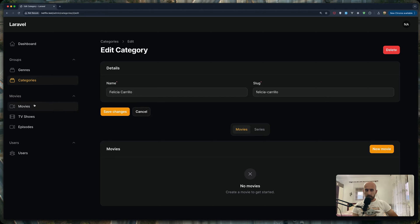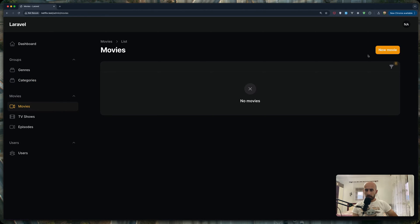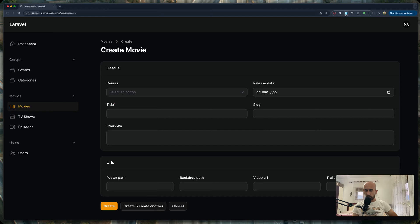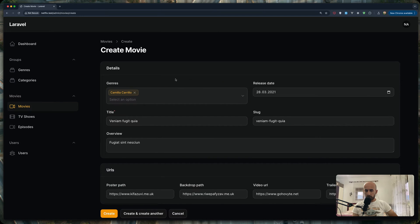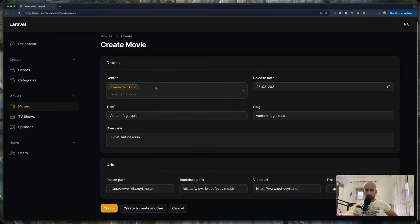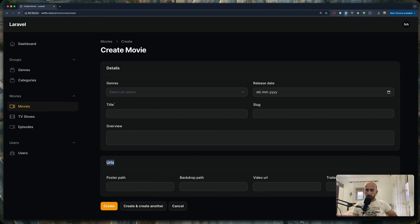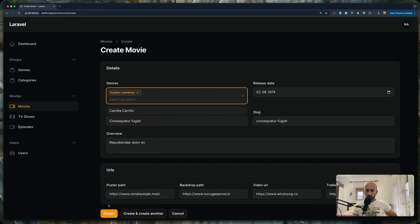Next let's go to movies. We can create a new movie here — we have a select option for genres. I'm going to choose a genre, and we can choose more because we have multiple selection. I've created two sections: one for the details which has genres, release date, title, slug, and overview, and one section only for the URLs. Let's create another one and choose a genre.